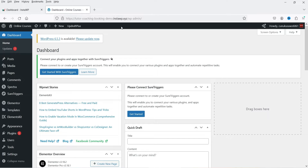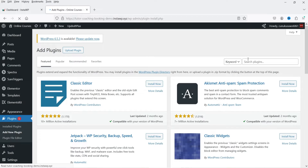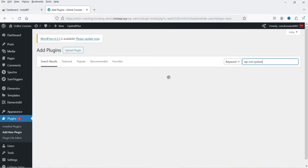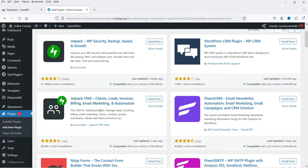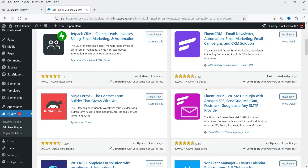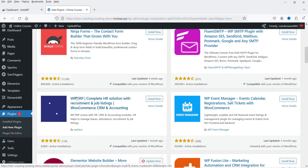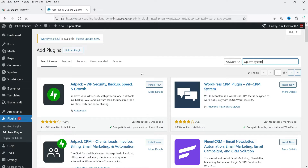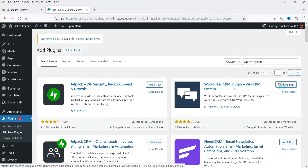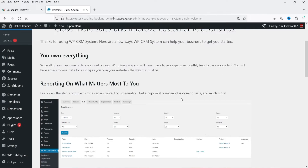I've logged into the WordPress dashboard. Let's go to Plugins and click on Add New Plugin, then search for WP CRM System. This is the plugin — WordPress CRM Plugin WP CRM System. JetPack CRM and FluentCRM are installed on more than 40,000 WordPress websites each, while WP ERP CRM is on more than 8,000. The WP CRM System has fewer active installations, so let's click Install Now and then Activate.